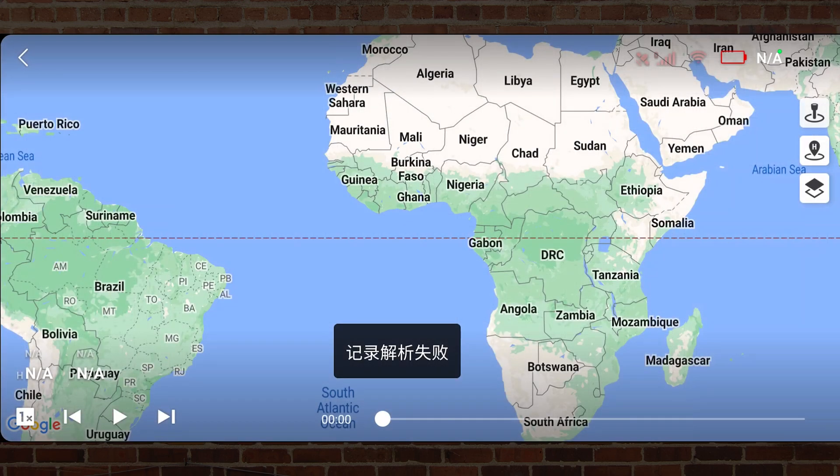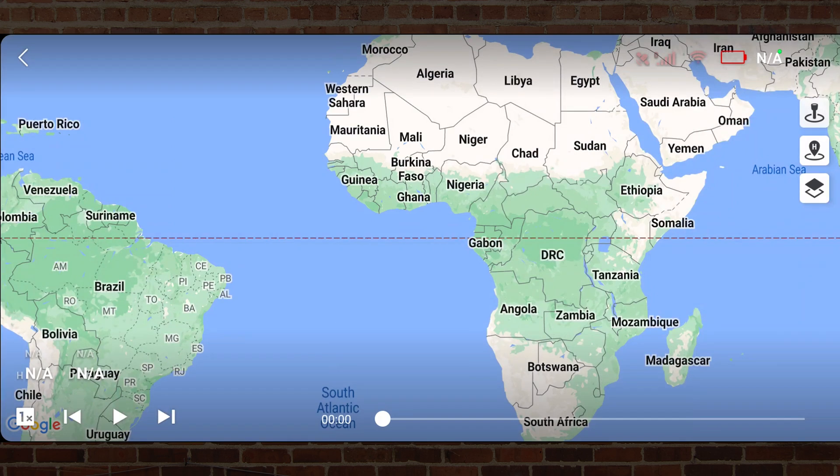Back to the continents of Africa and South America and the Chinese warning. So this does not resolve the issue.